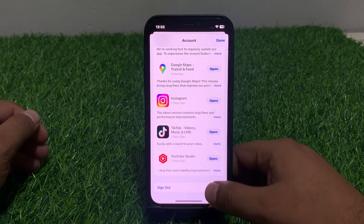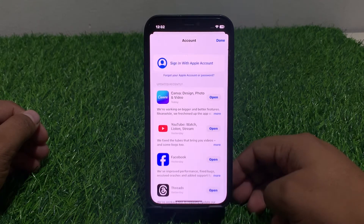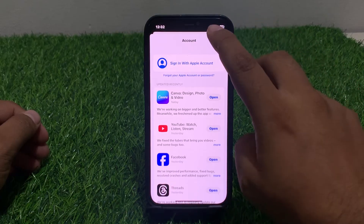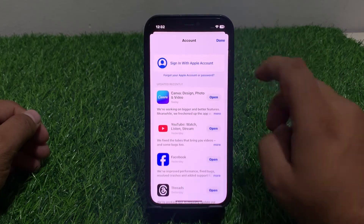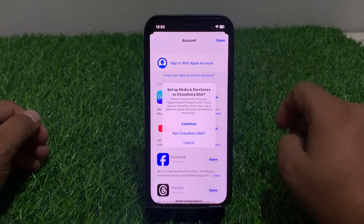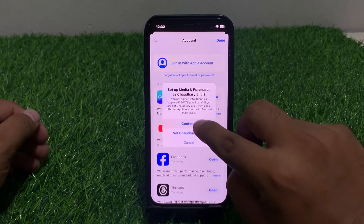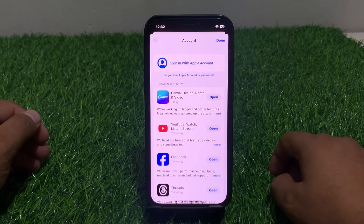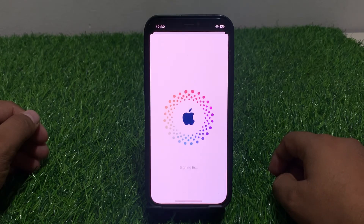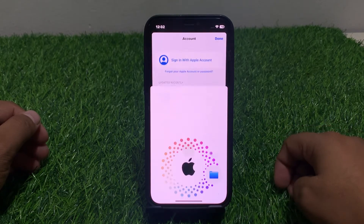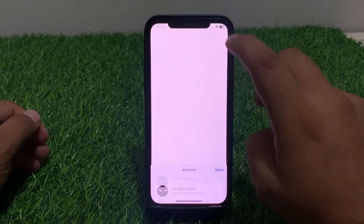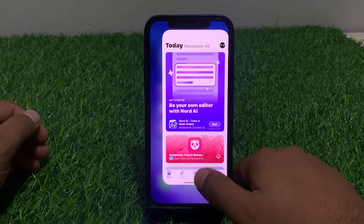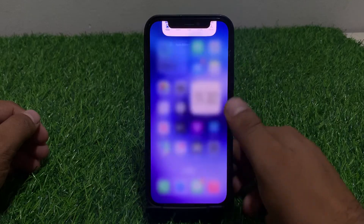Tap on sign out and tap on done. Again tap on it, then tap on sign in and tap on continue. Wait 5 to 10 seconds to sign in. You can see the App Store app is now reset in iPhone. That's it.